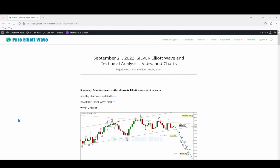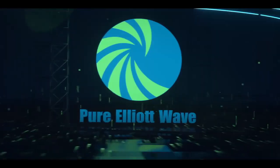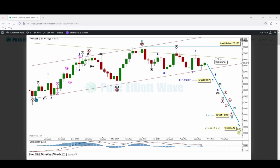Overall price has increased as the alternate Elliott wave count expects — Elliott wave first, technical analysis last. On the first weekly chart, cycle wave one is expected to be over at this low, with cycle wave two over at this high. For the bigger picture, super cycle wave C is expected to be an impulse, as it is the most common Elliott wave structure, currently within its third cycle wave.